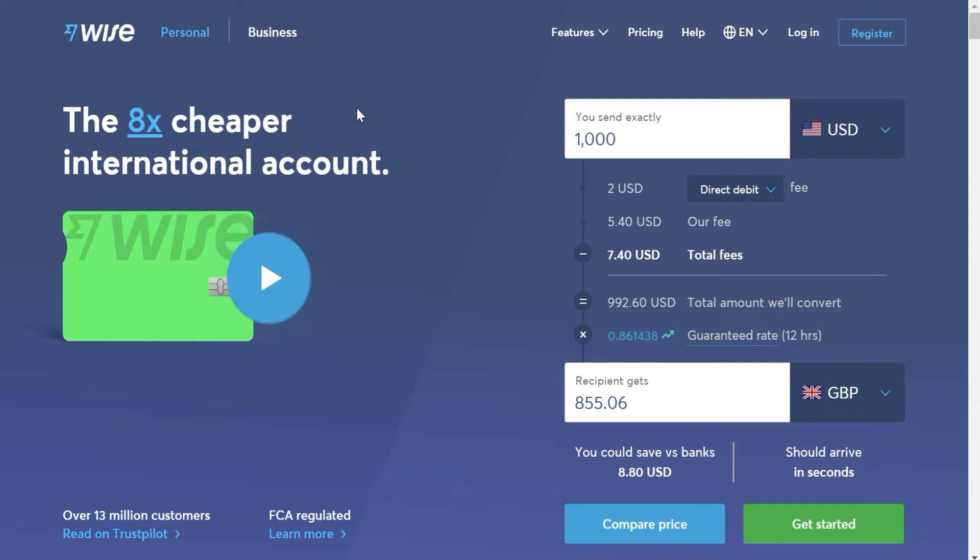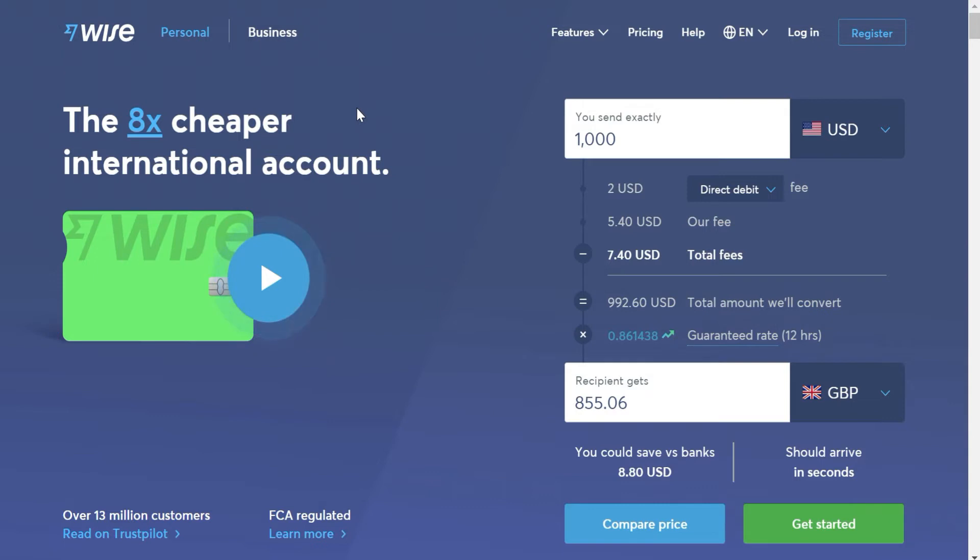For this, we will use WISE, formerly known as TransferWise. An online platform that allows us to send money in different currencies always charging the lowest commission in the market. Besides having a very easy and intuitive use that we will now see, and being a platform used by millions of users every month. So, let's see how it works and how you can use it to send money in the cheapest way possible.